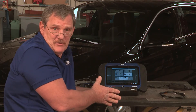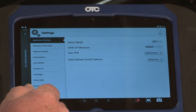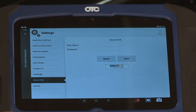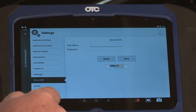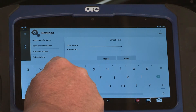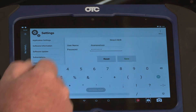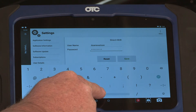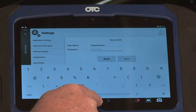Next, I want to show you how to set up your Identifix account. Select Settings, then Direct Hit. Touch on Username and enter your account username for Direct Hit. Put in your password also and select Save. It says 'Information Saved' at the bottom of the screen.